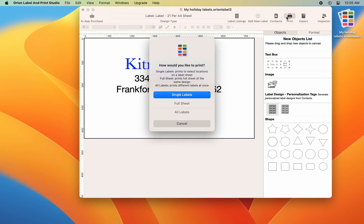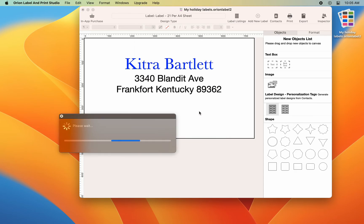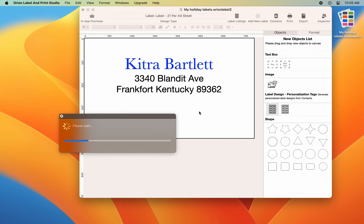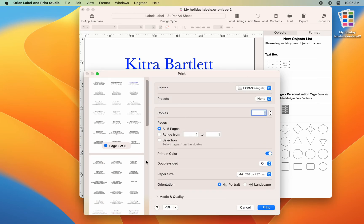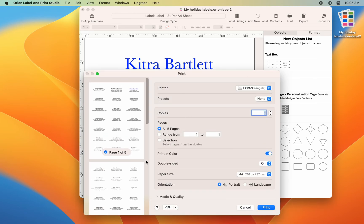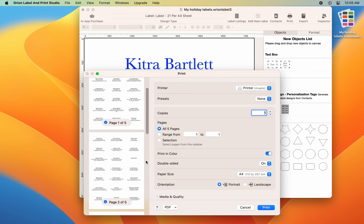When ready to print, go to toolbar, select print and choose print all labels. For this demo, this will print all the labels generated from contacts, all five sheets of over 100 labels.